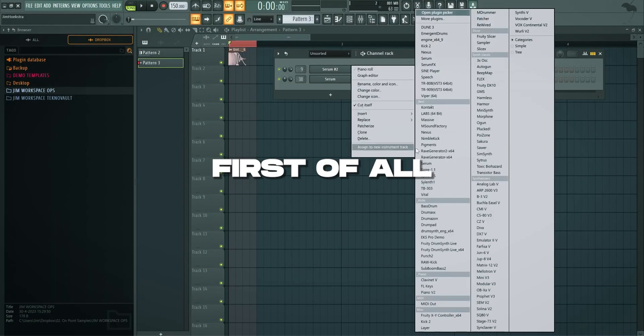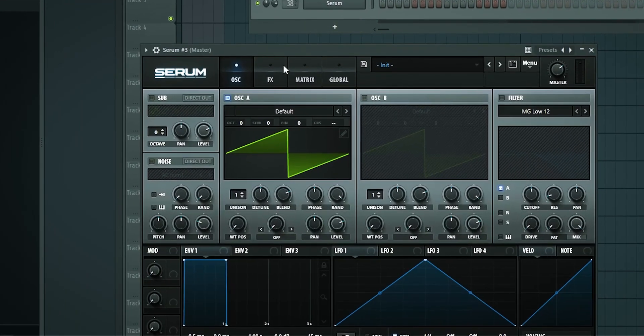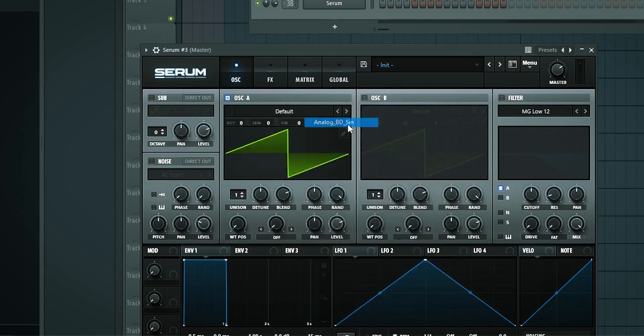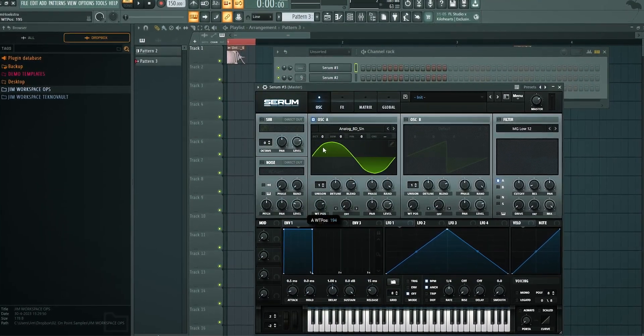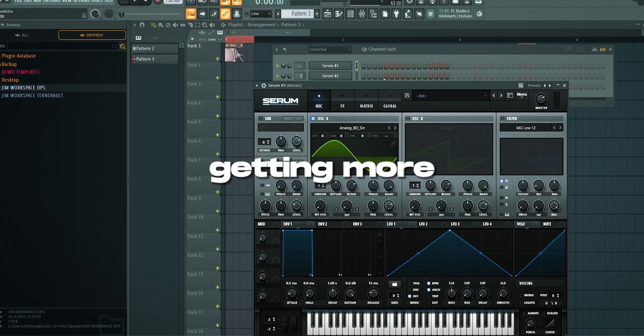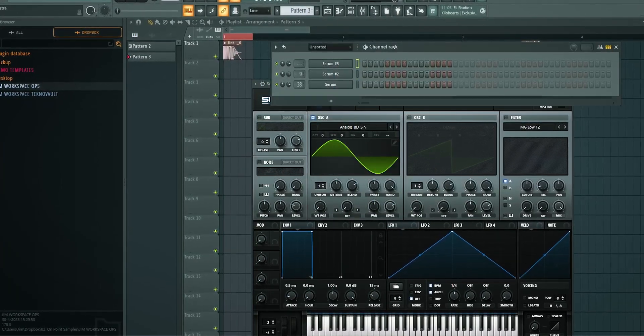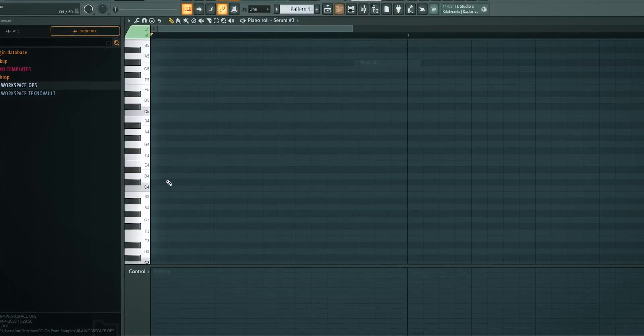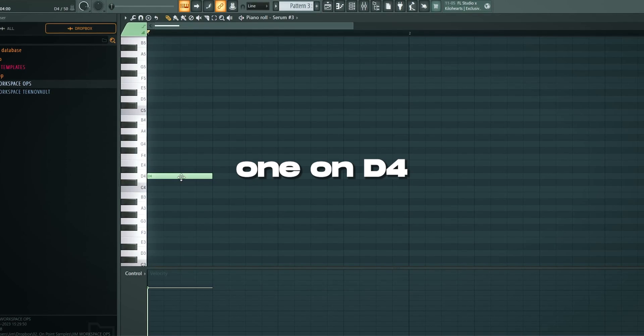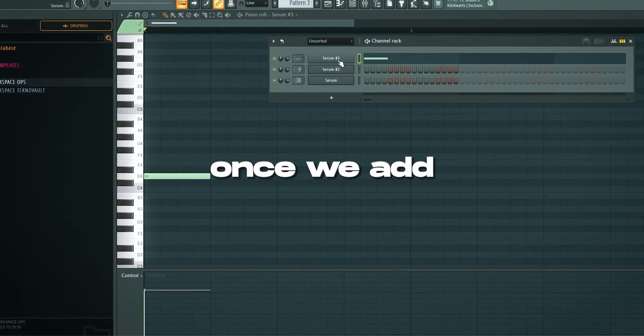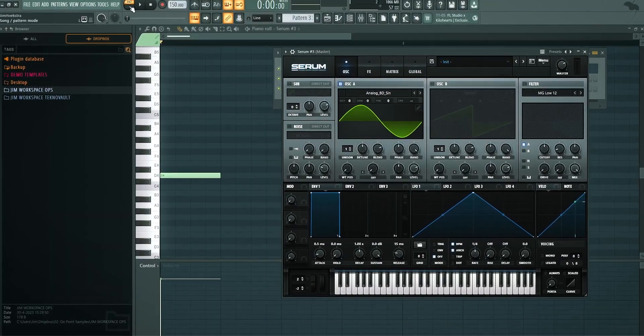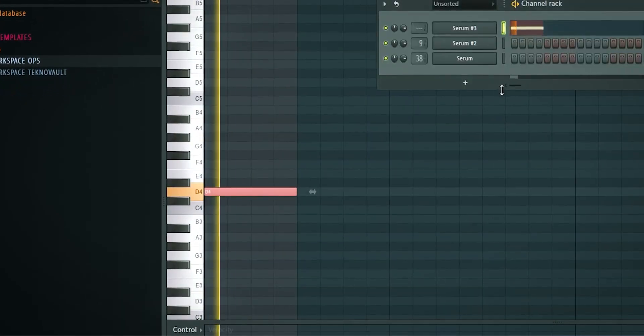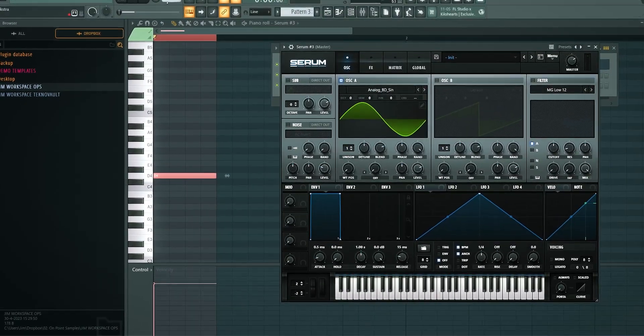In Serum first of all just load up Serum. Go to pattern. Put this on basic like analog BD sin. This changes the wavetable if we want it and it changes the character once we're getting more into the final stage with the kick. So open up the piano roll. Let's get one on D4 because D4 is low enough once we add the things that I want to add. So get back, put it on pattern, loop it.